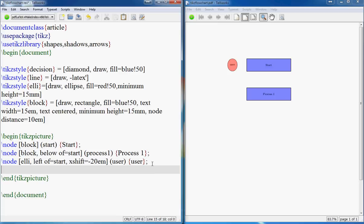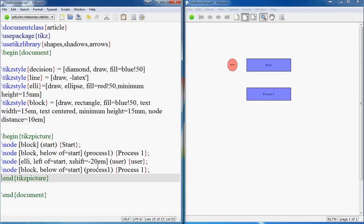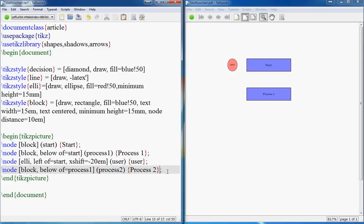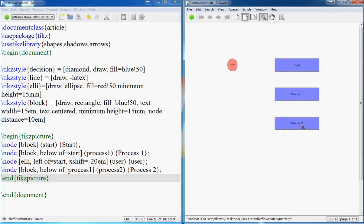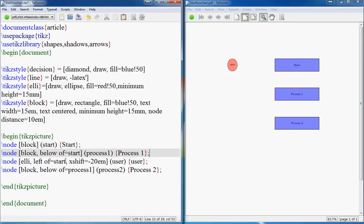Now let's create a 'process two' node. We paste it and set it below process one. So we have start, process one, and process two. Now I want to put a decision node between process one and process two. The idea is: process one on the left, process two on the right, the decision in the middle, with 'no' going one way and 'yes' going the other. So we arrange process one to the left of start and process two to the right.